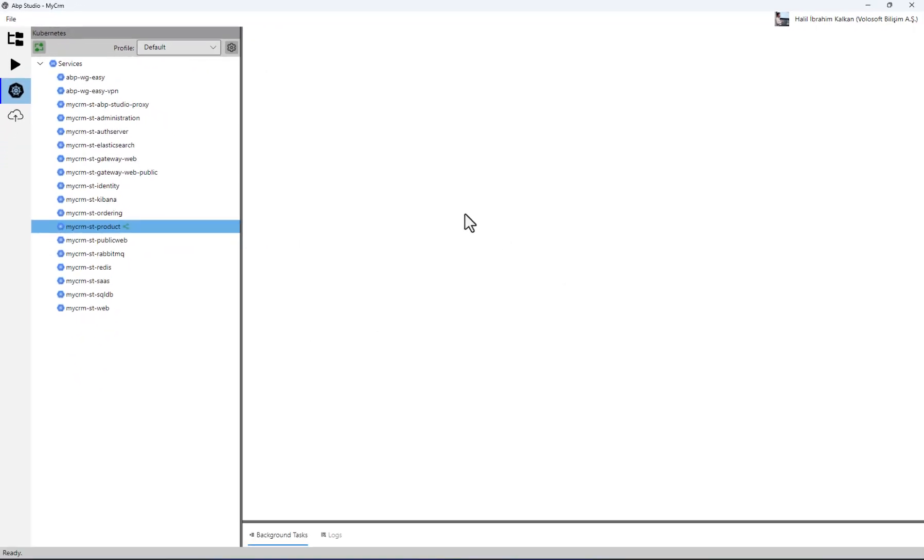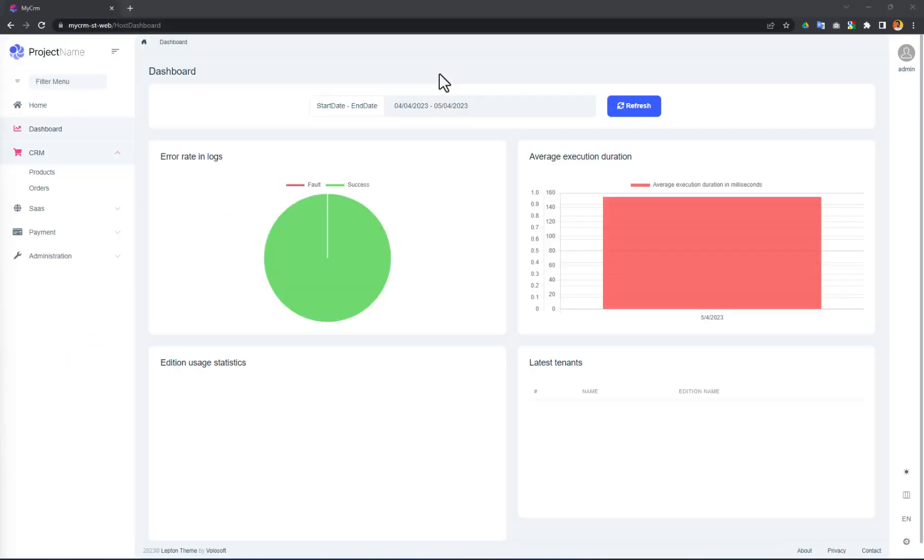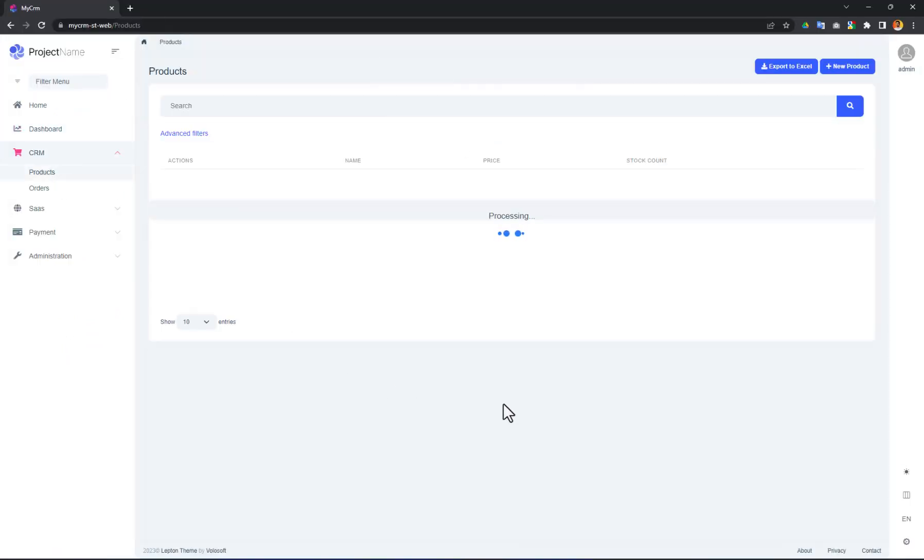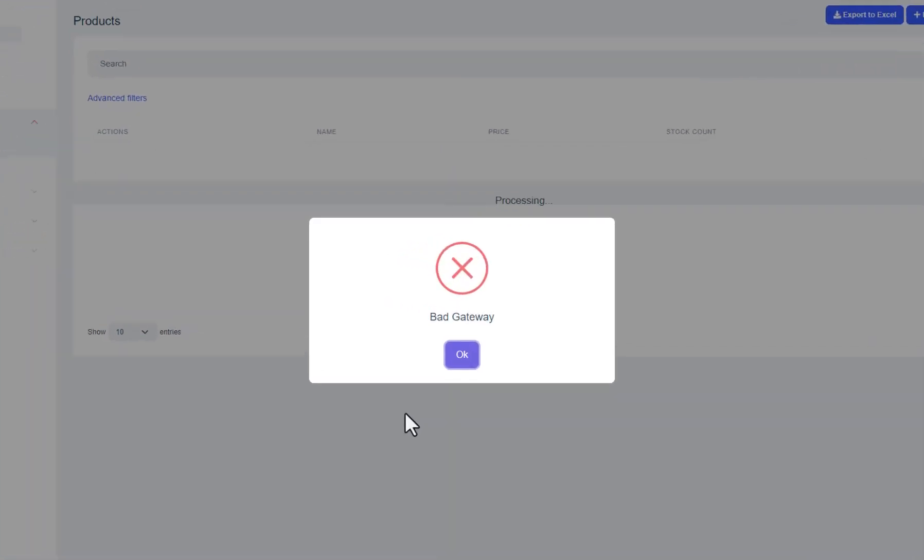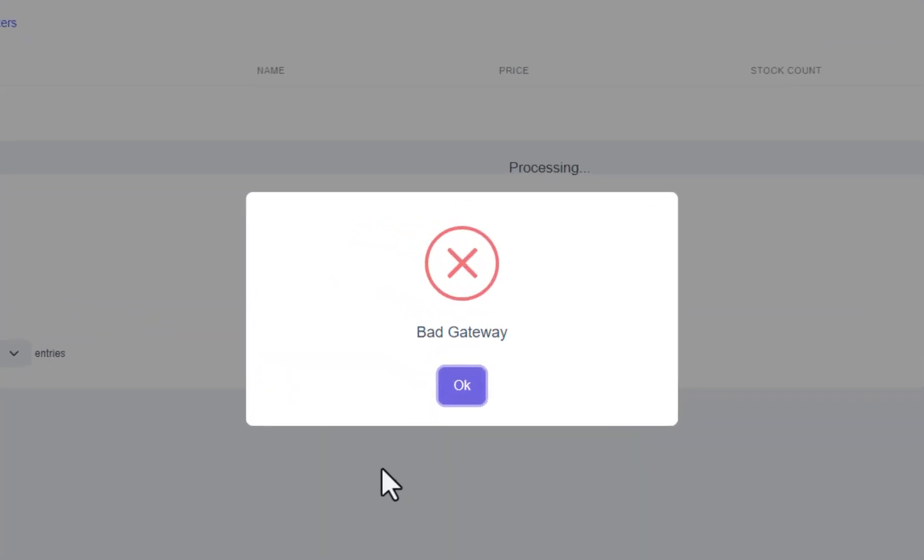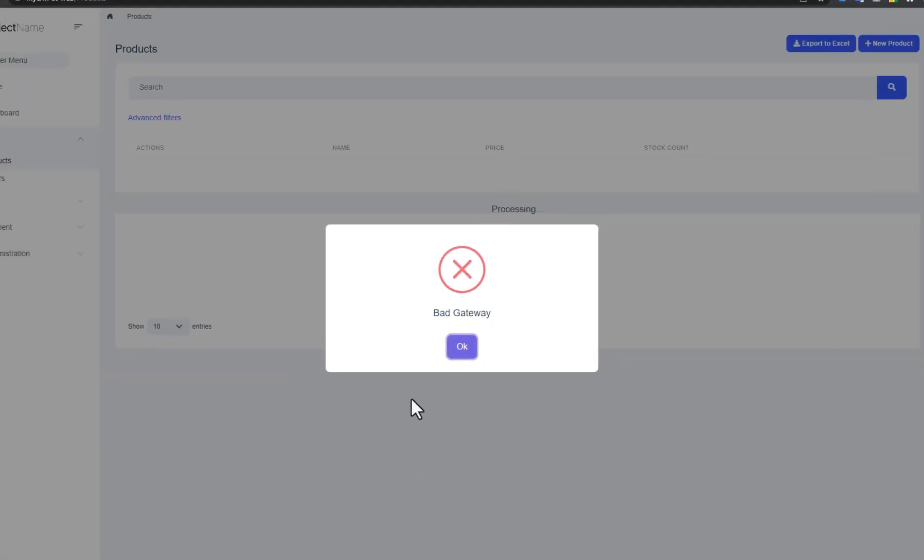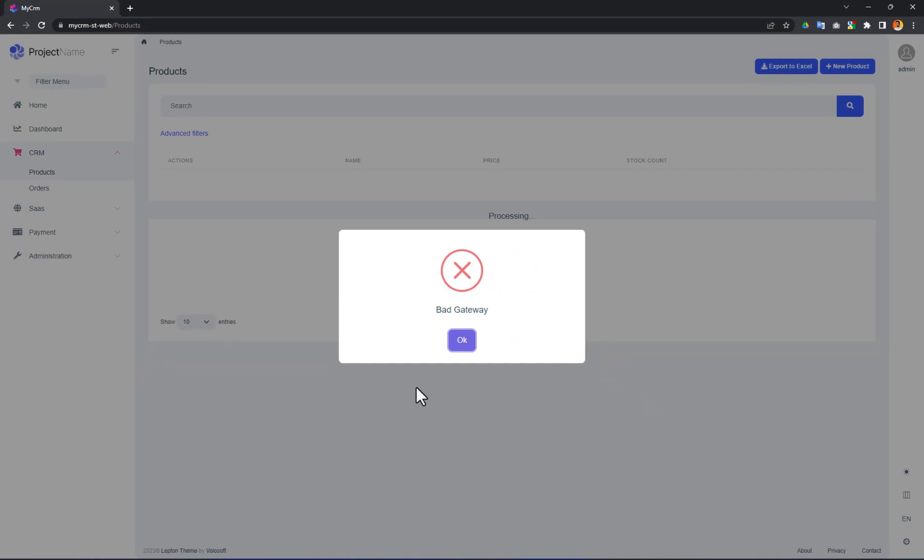Let's open the web UI and try to visit the product page. It's trying to get products from the microservice. You see that we got an error. This is because that page consumes the product microservice and the traffic coming to the product microservice is redirected to our local machine. However, the product microservice is not currently running on our machine.